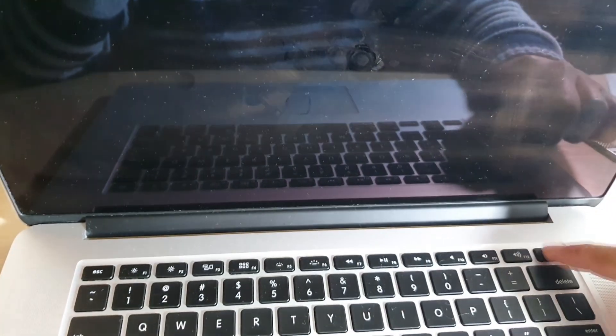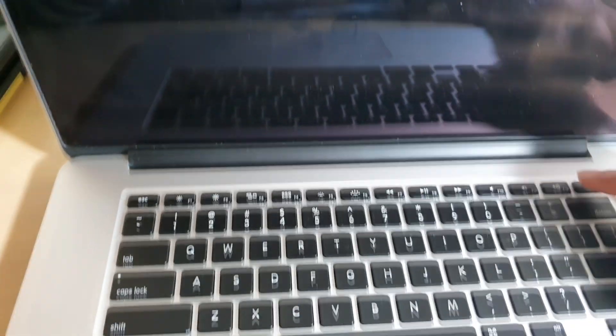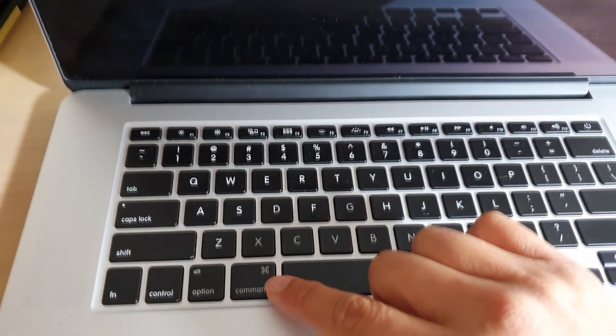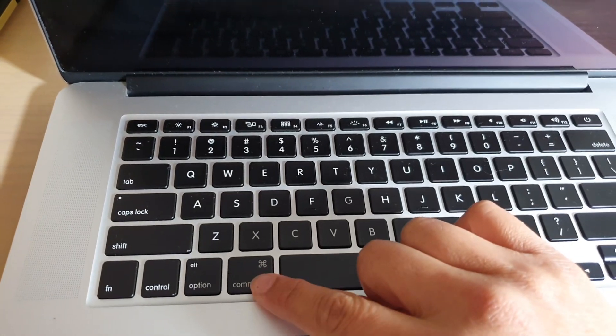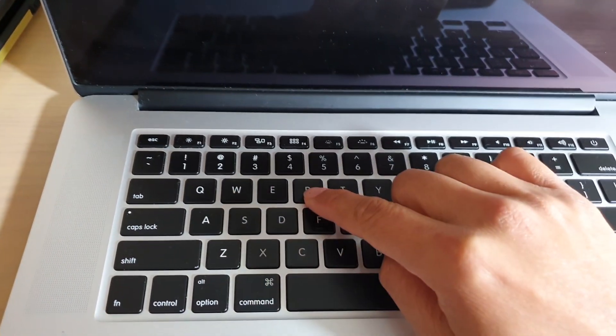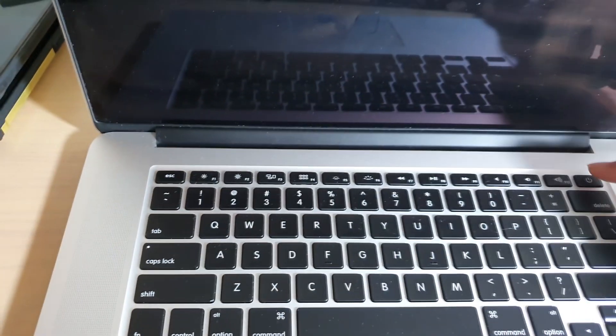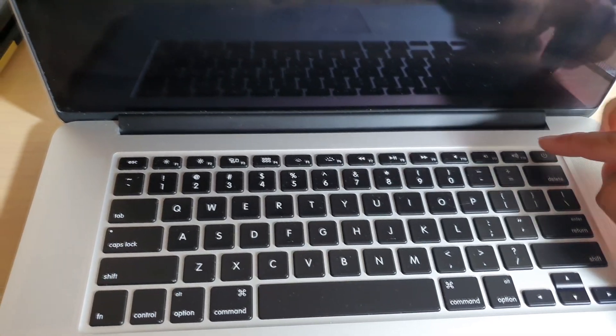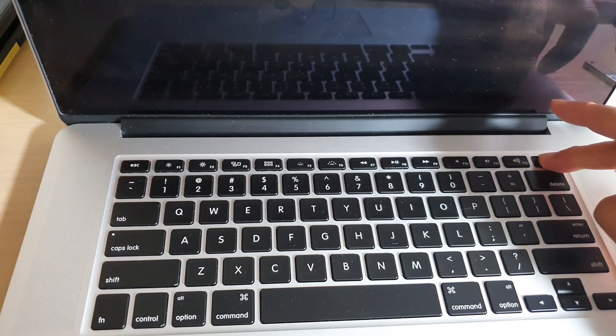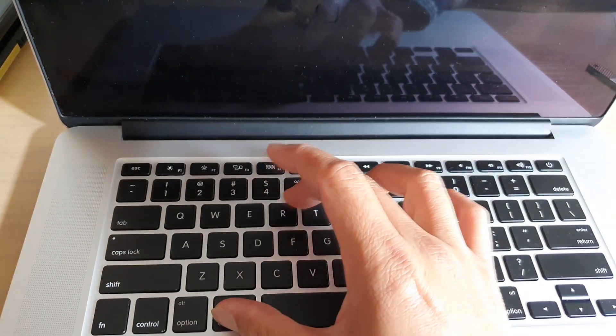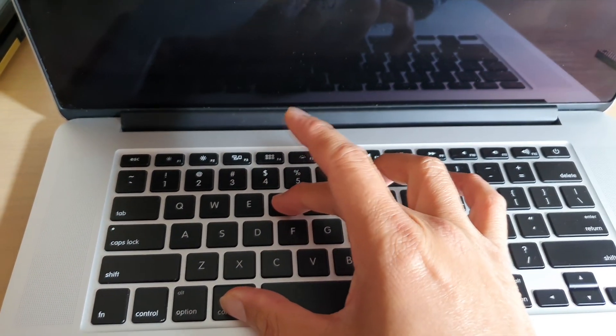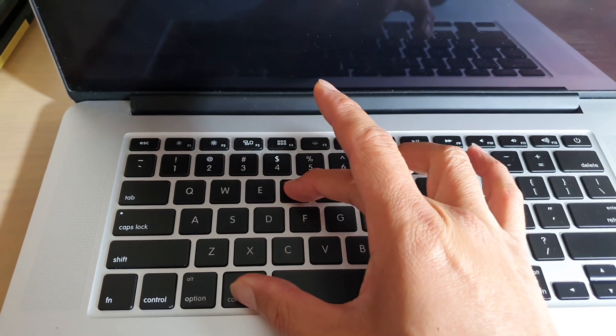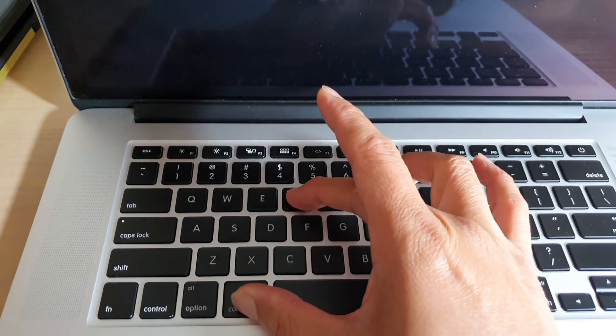First let's boot up the computer and then you quickly press on the command key and the R key. So press on the power button and then immediately you press and hold on the command key and the R key, press and hold both keys.